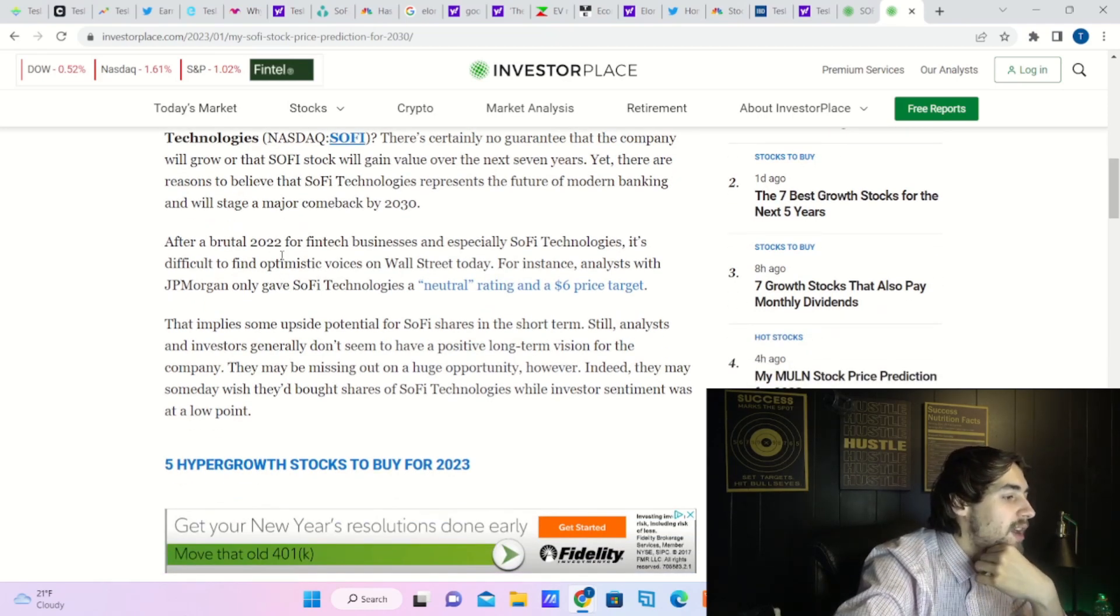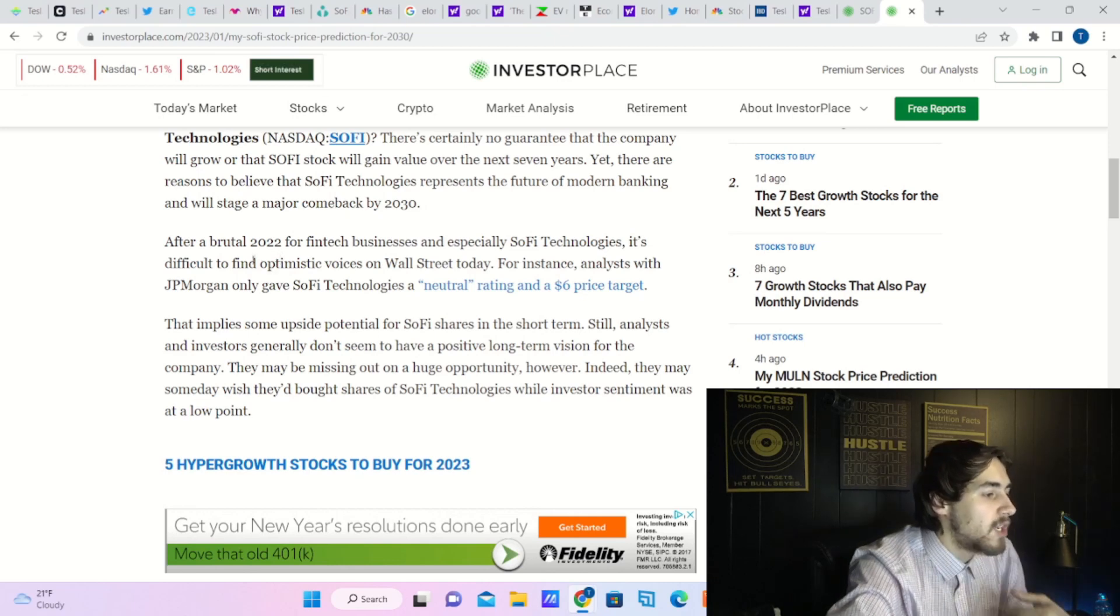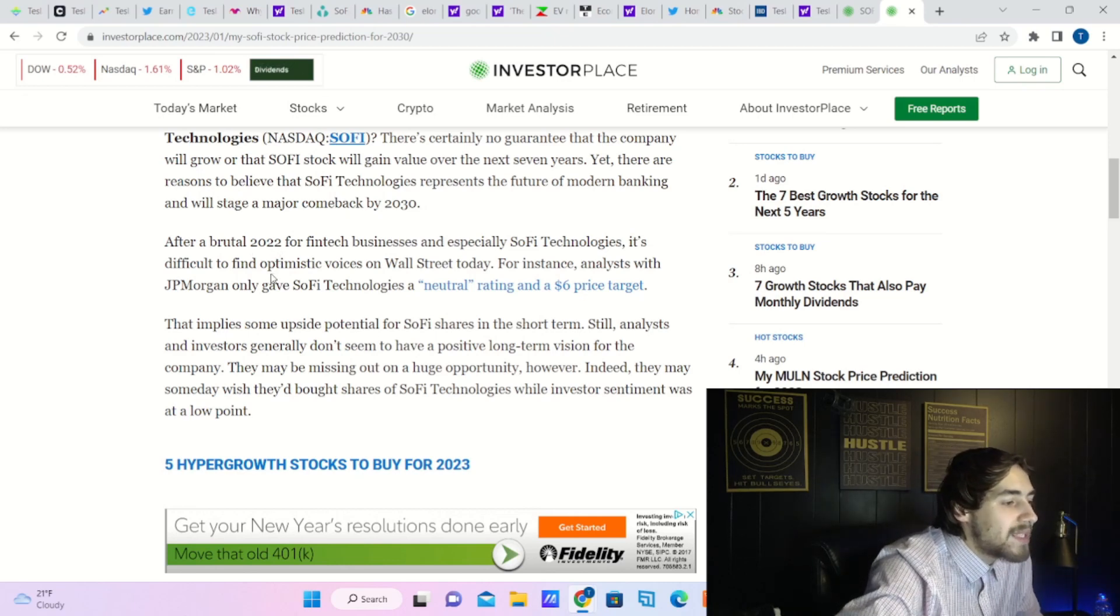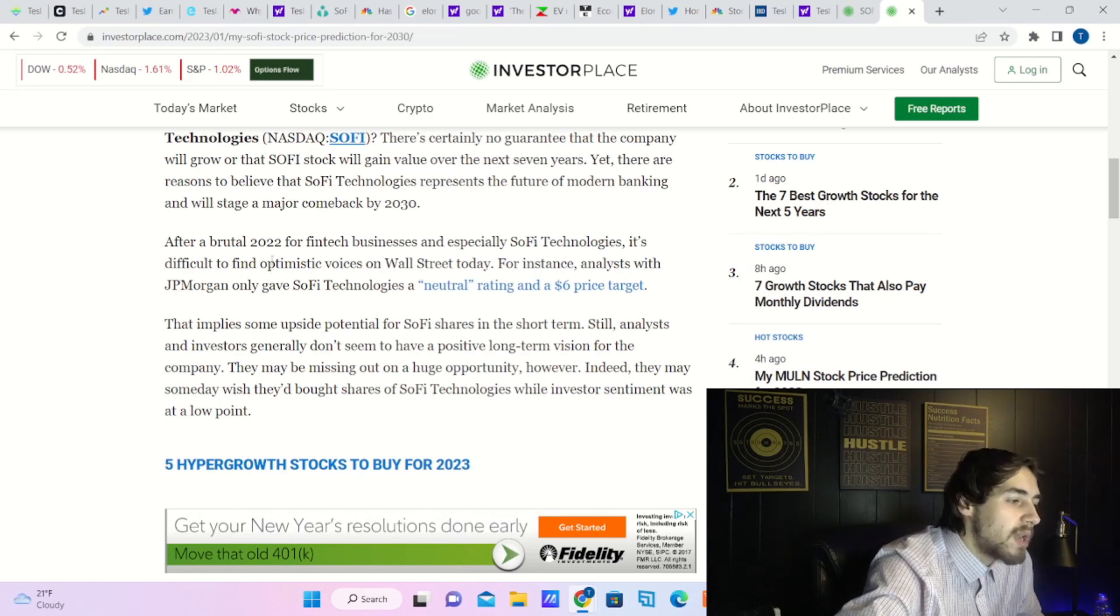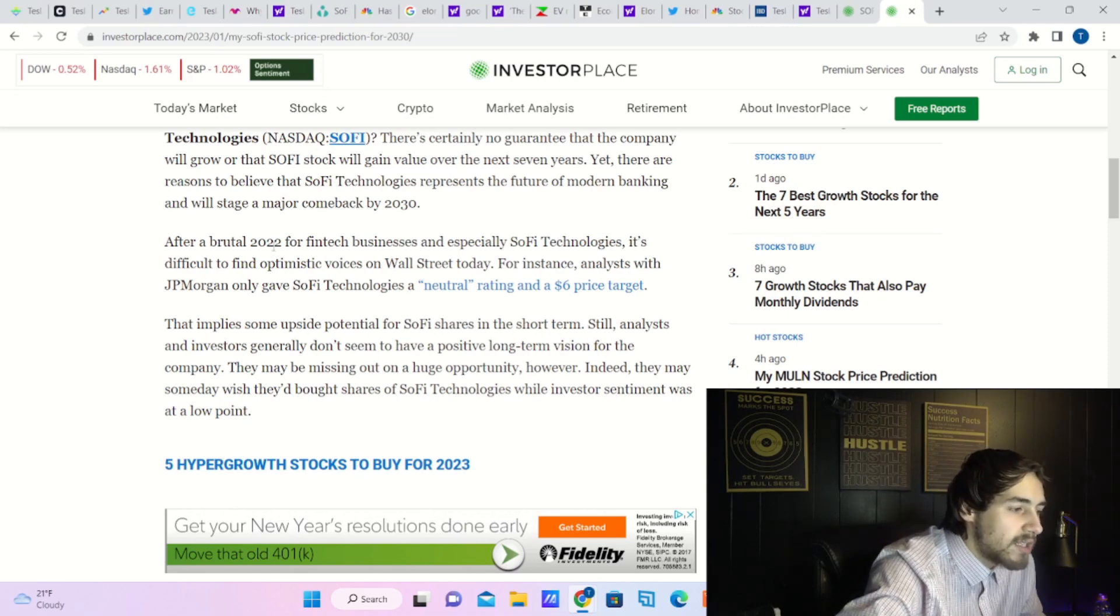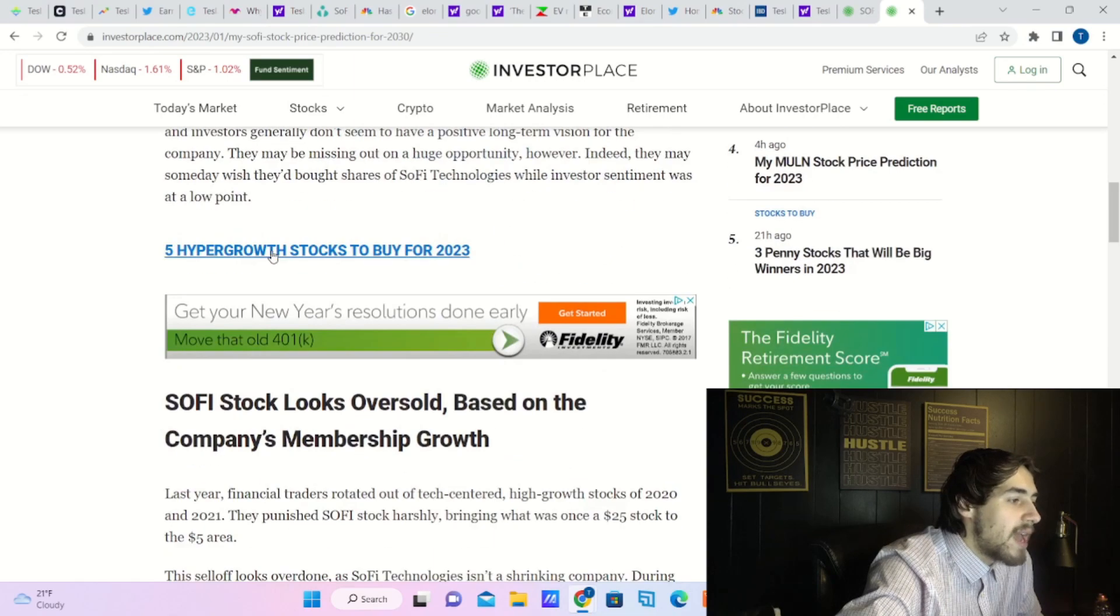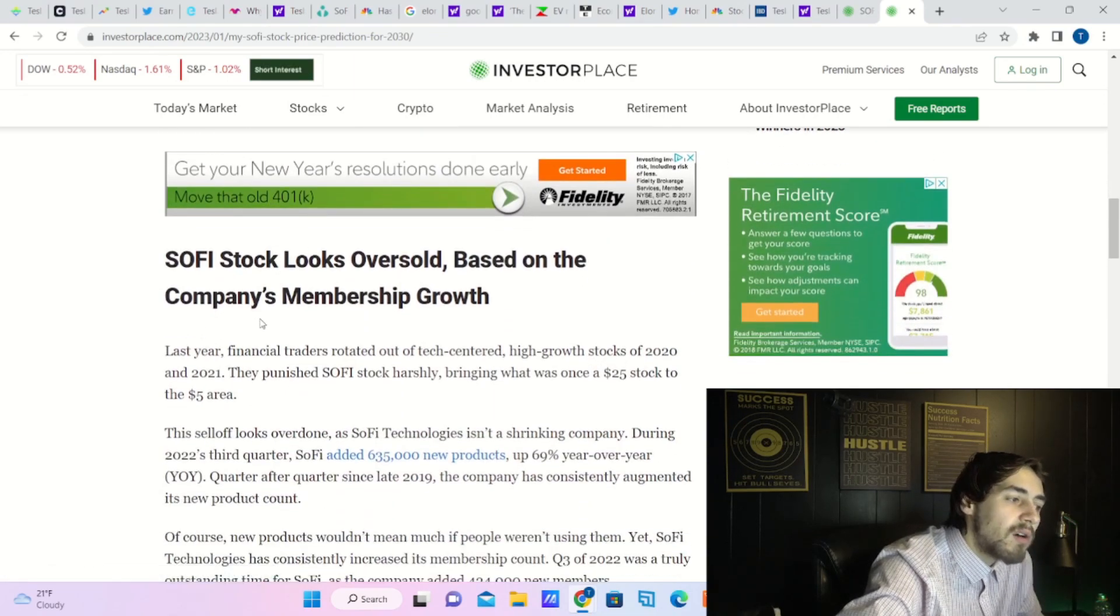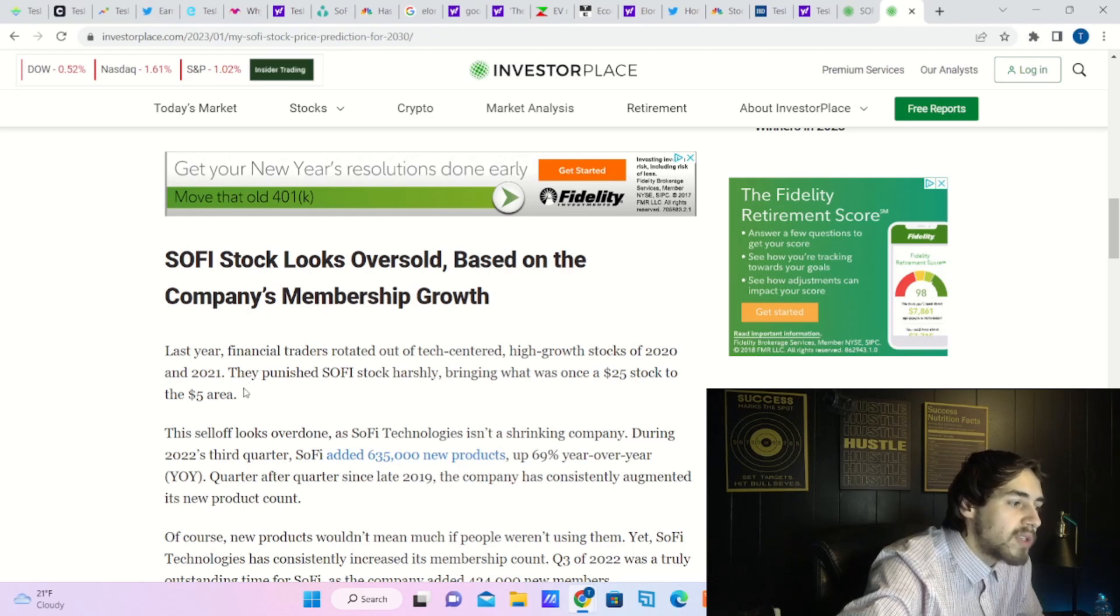Still, analysts and investors generally don't seem to have a positive long-term vision for the company. They may be missing out on a huge opportunity, however. Indeed, they may someday wish they bought shares of SoFi Technologies while investor sentiment was at a low point. SoFi stock looks oversold based on the company's membership growth.